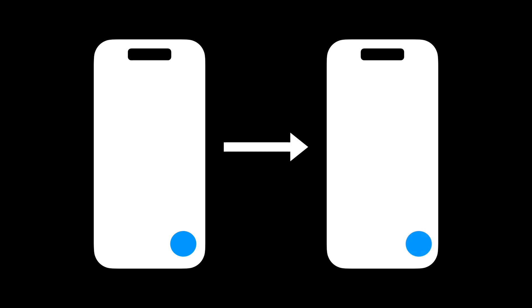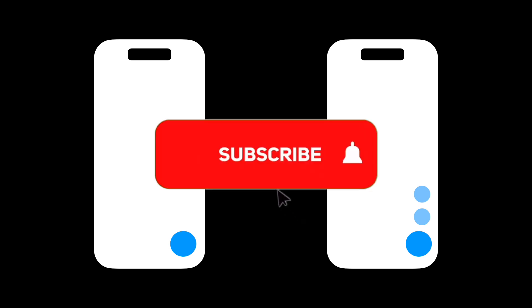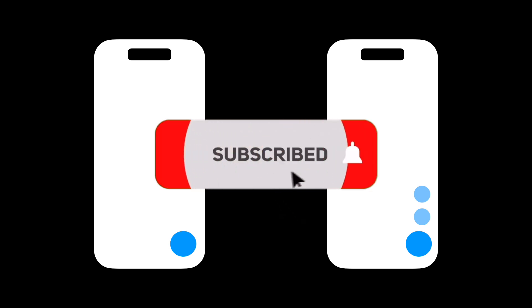In this video, I will show you how to create multiple floating action buttons using the Speed Dial package in Flutter. Before we start, don't forget to hit the subscribe button.